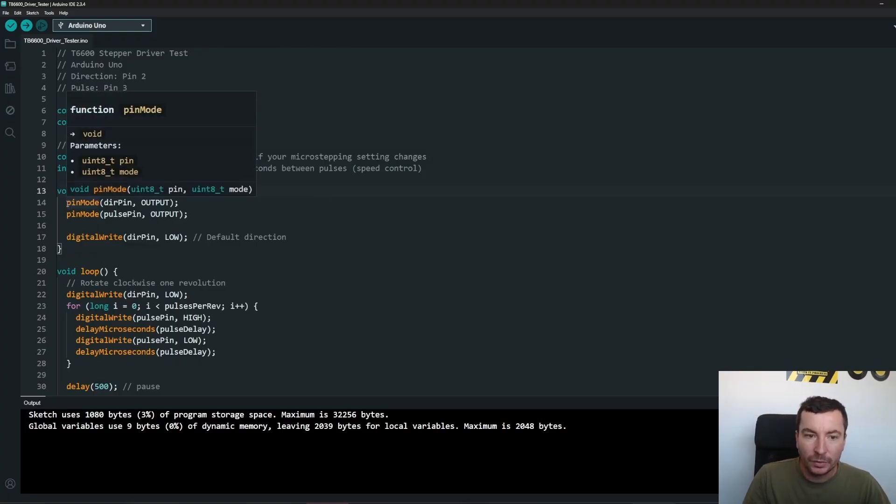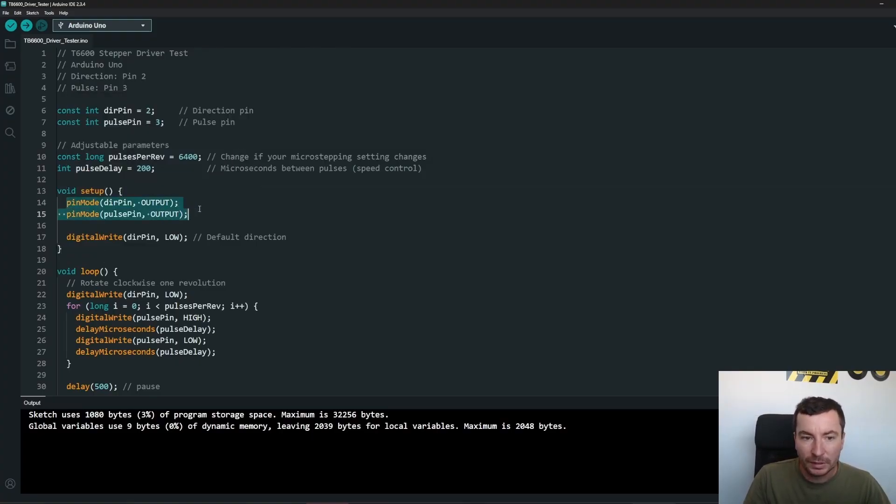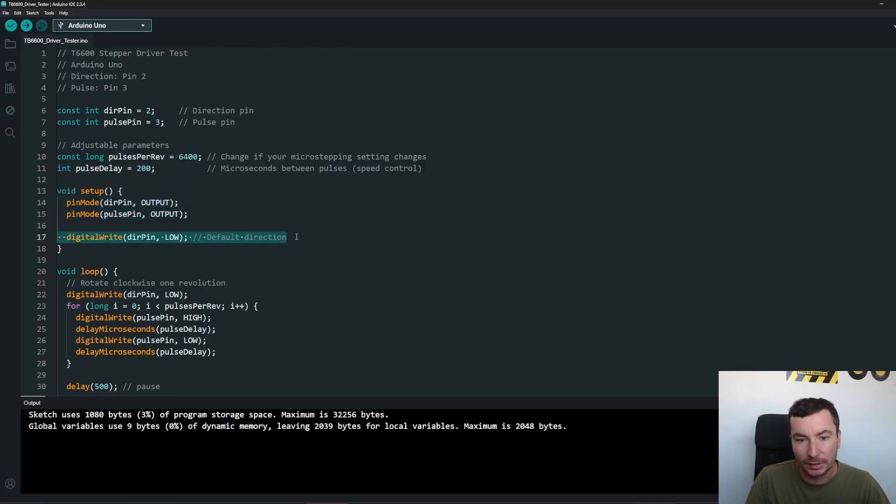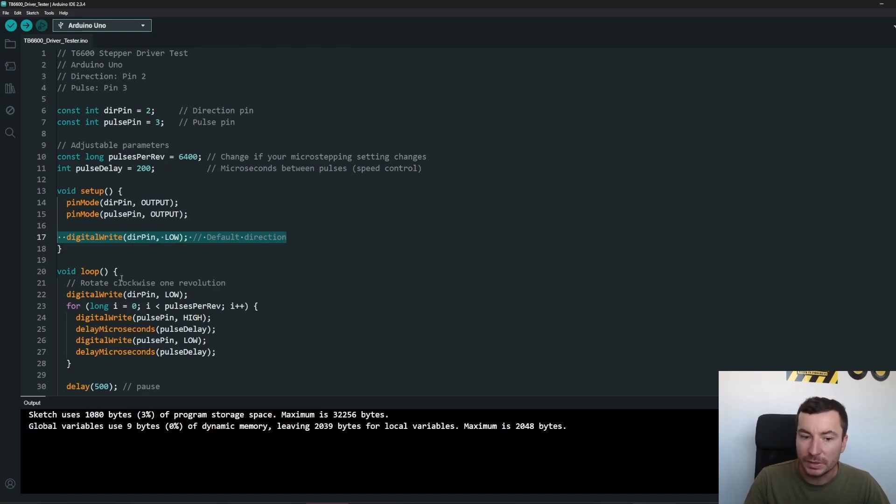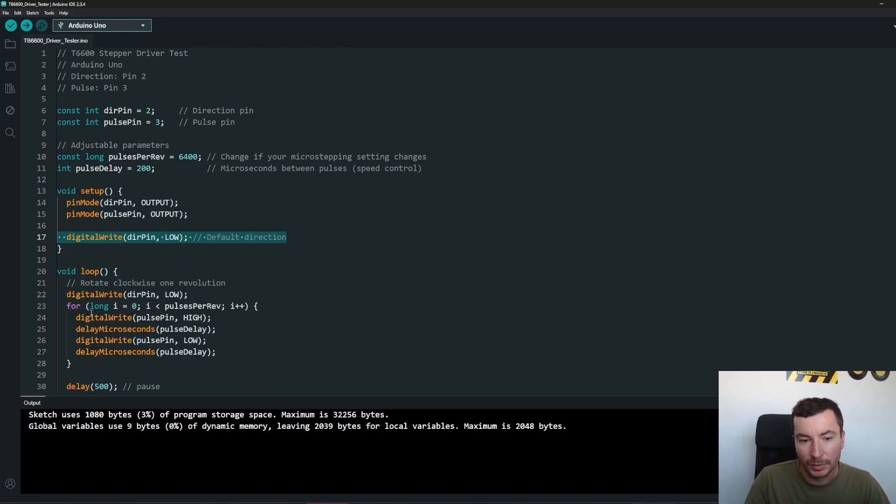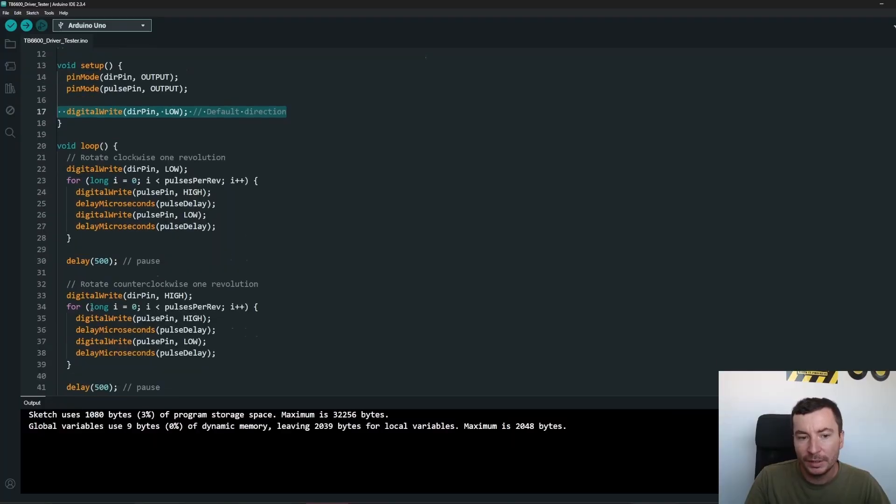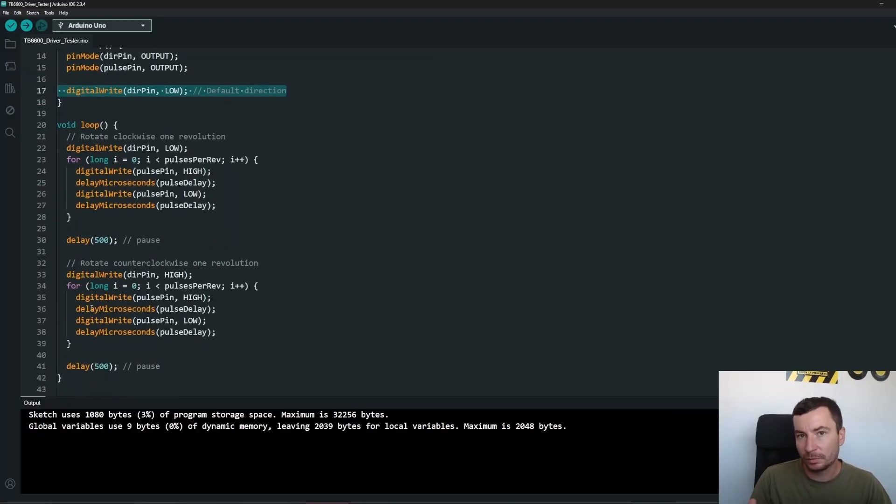And then you are in the setup mode. We are defining the pin modes which is output, and right away we are setting the direction as low so it is receiving a ground on the pin. There is no 5 volts.